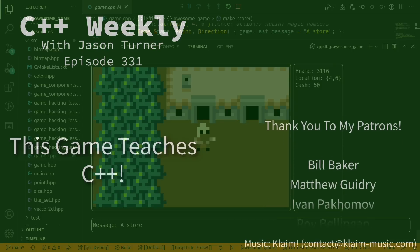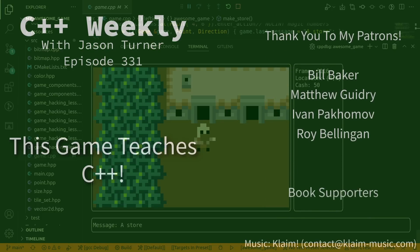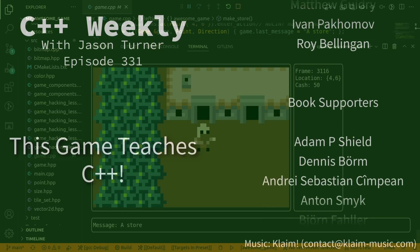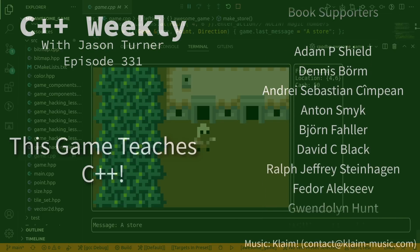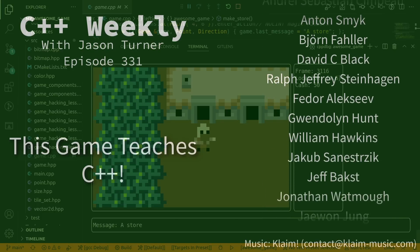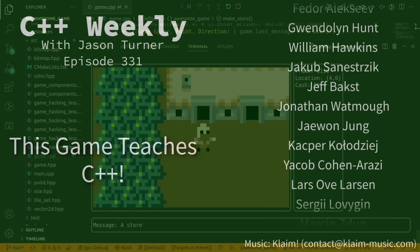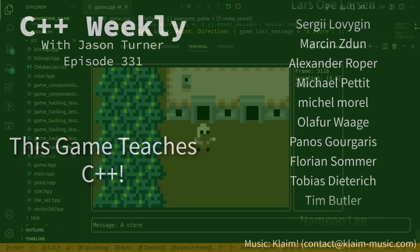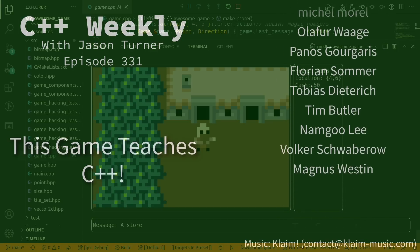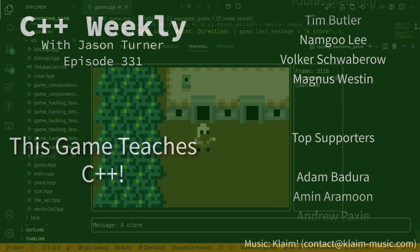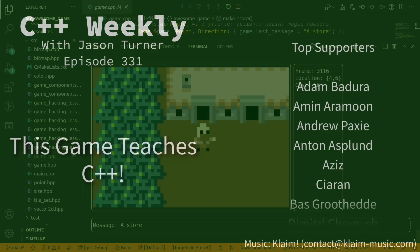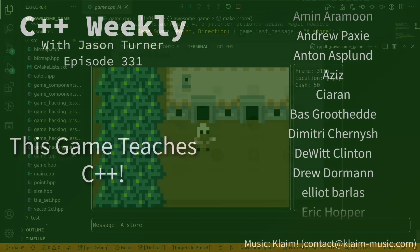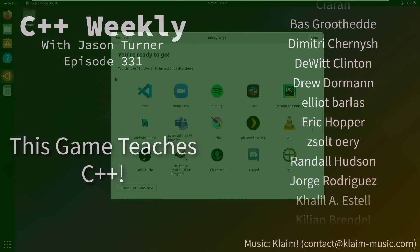Hello and welcome to C++ Weekly. I'm your host, Jason Turner. In this episode, I'm going to show you a project I've been working on that is a game intended for teaching C++.